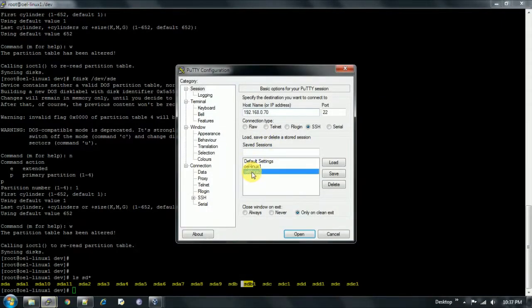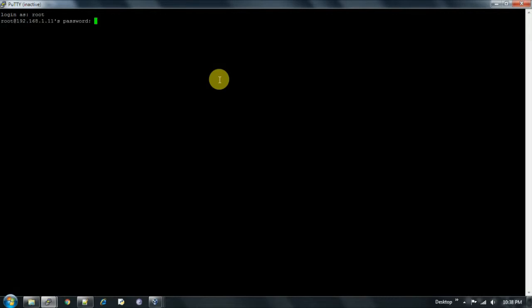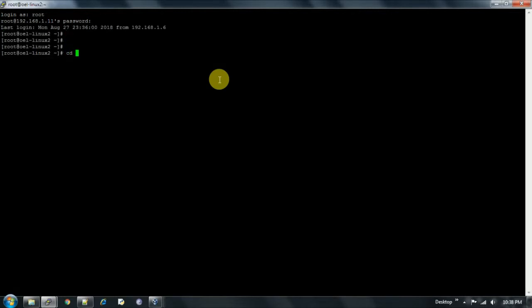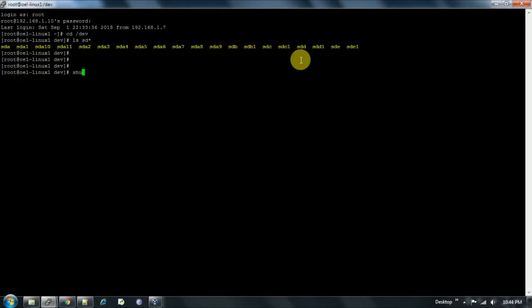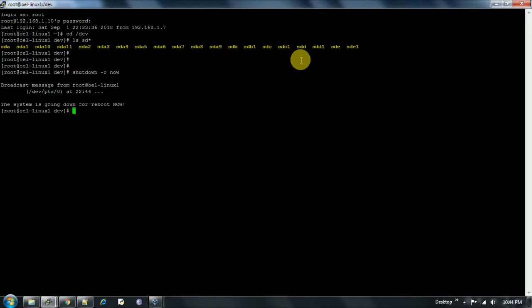I'm going to log in to node 2 as root. Since the disks are shared, we check if they have been formatted there as well — we go to /dev and run 'ls sd*'. They are not yet formatted. So we will restart the machine using the shutdown command: 'shutdown -r now'. It's rebooting.